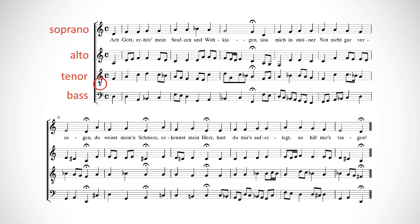So if middle C is what's written, you'll hear the C below it — the one you would normally write on the second space of the bass clef staff. So when you write an open score, make sure you include the little eight under the treble clef, or your poor tenors will think they have to sing very high.